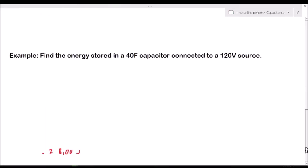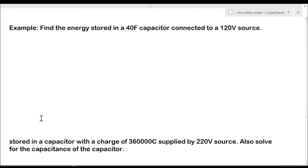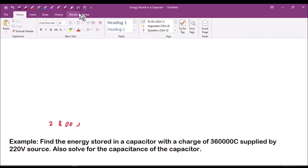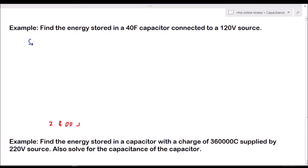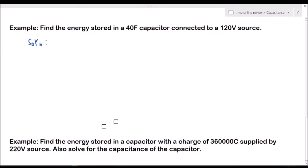We will now solve some problems. Find the energy stored in a 40 farad capacitor connected to a 120 volt source. The given is the capacitance C equals 40 farads and the voltage E equals 120 volts.